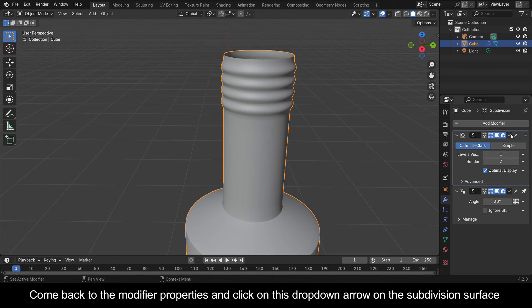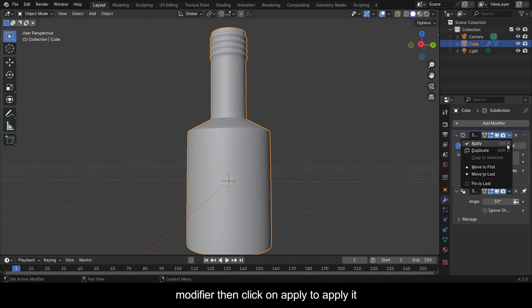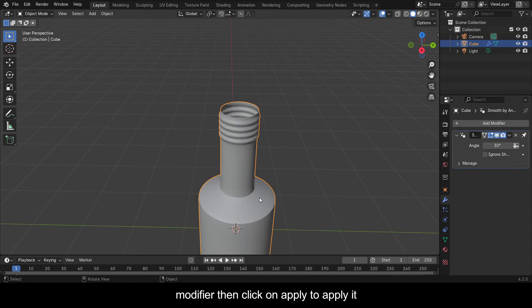Come back to the Modifier Properties and click on the drop-down arrow on the Subdivision Surface Modifier, then click on Apply to apply it.